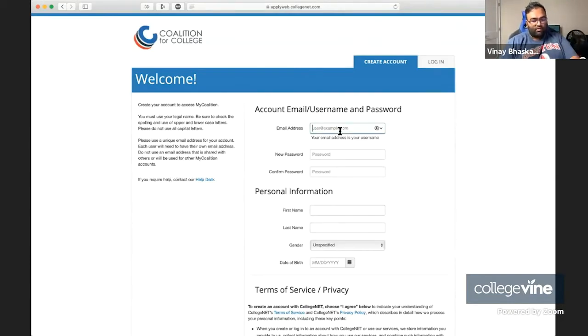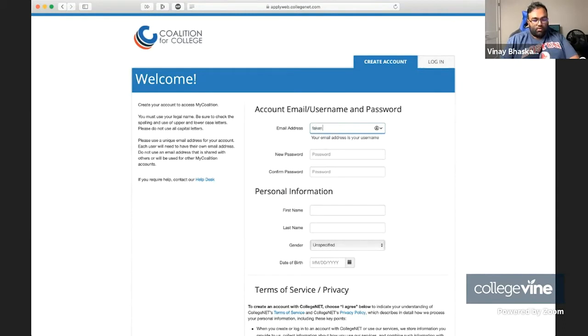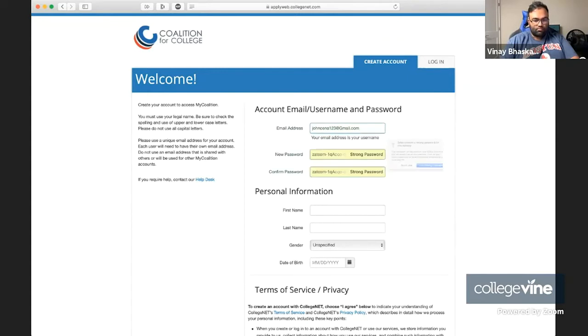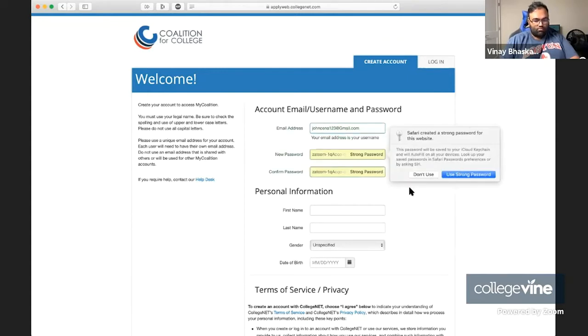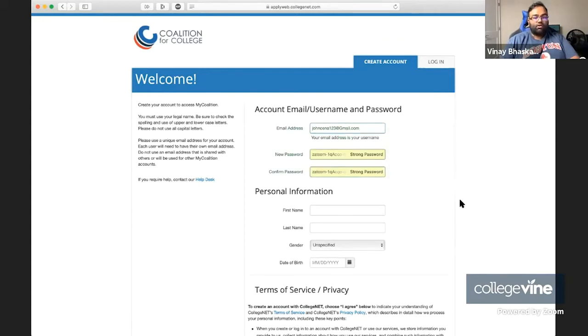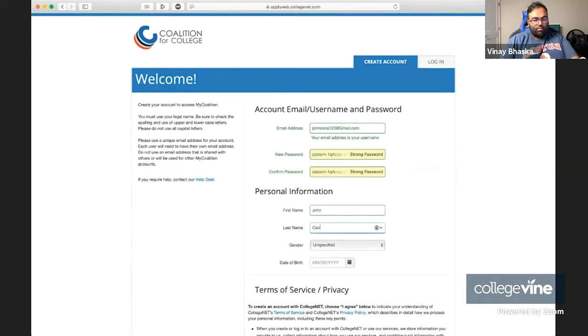The first step is to enter in an email address. I'm just entering a fake email address, just automatic password being created here. That's fine. And we'll just create a name.